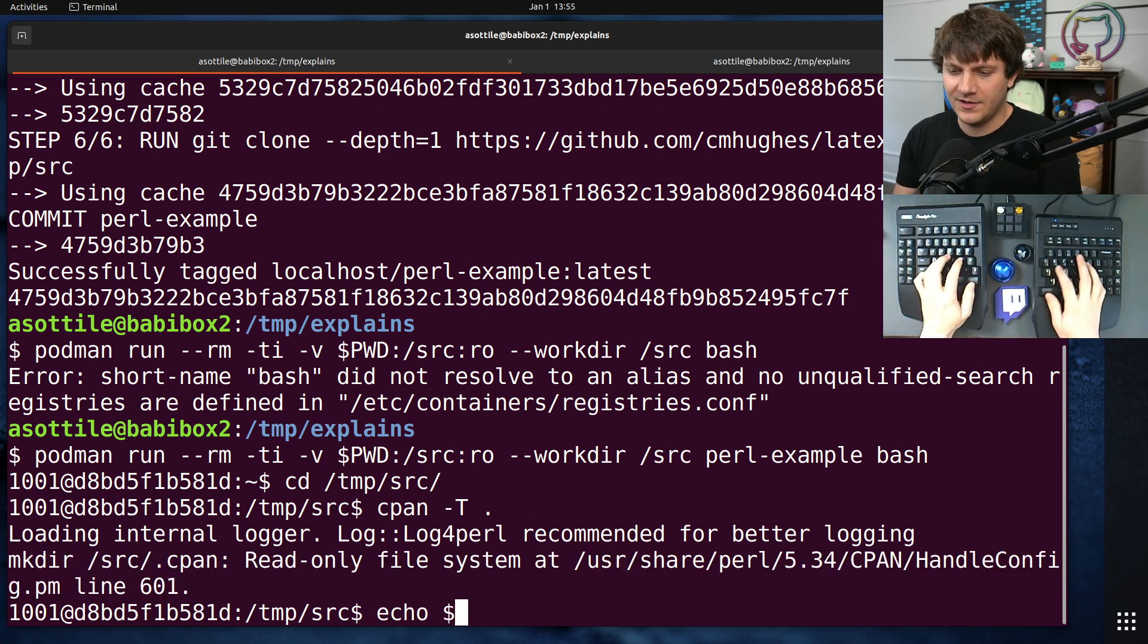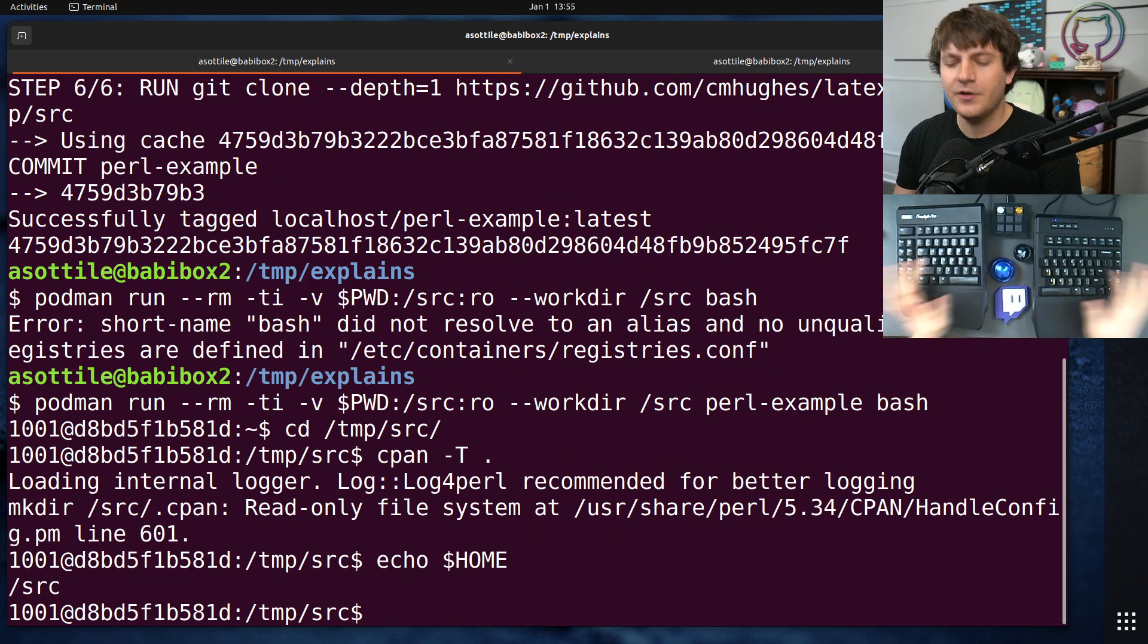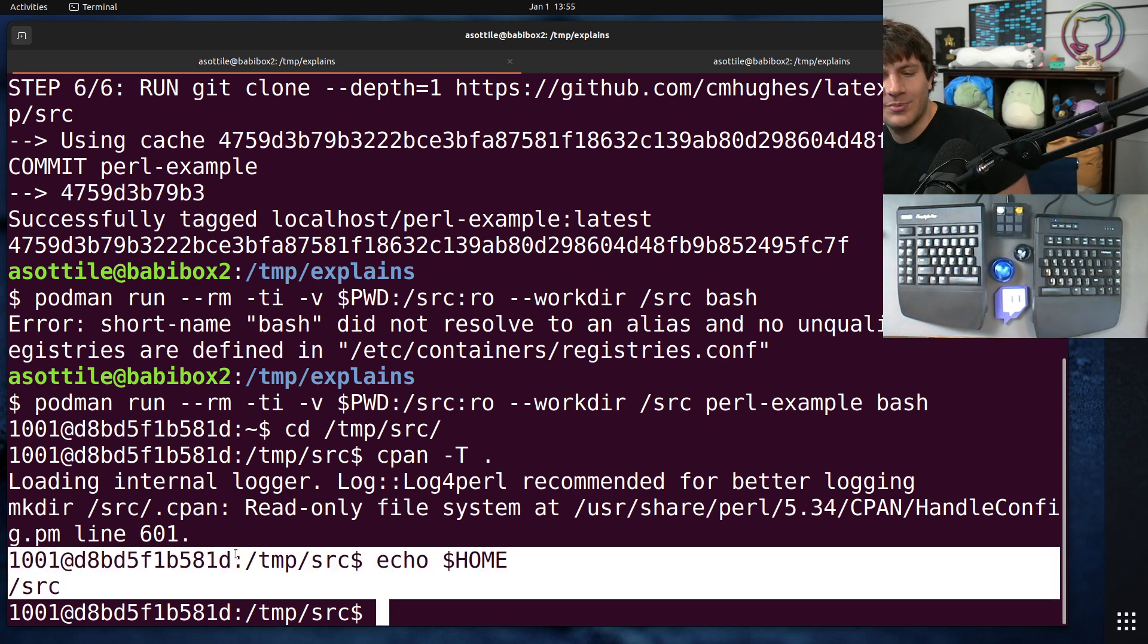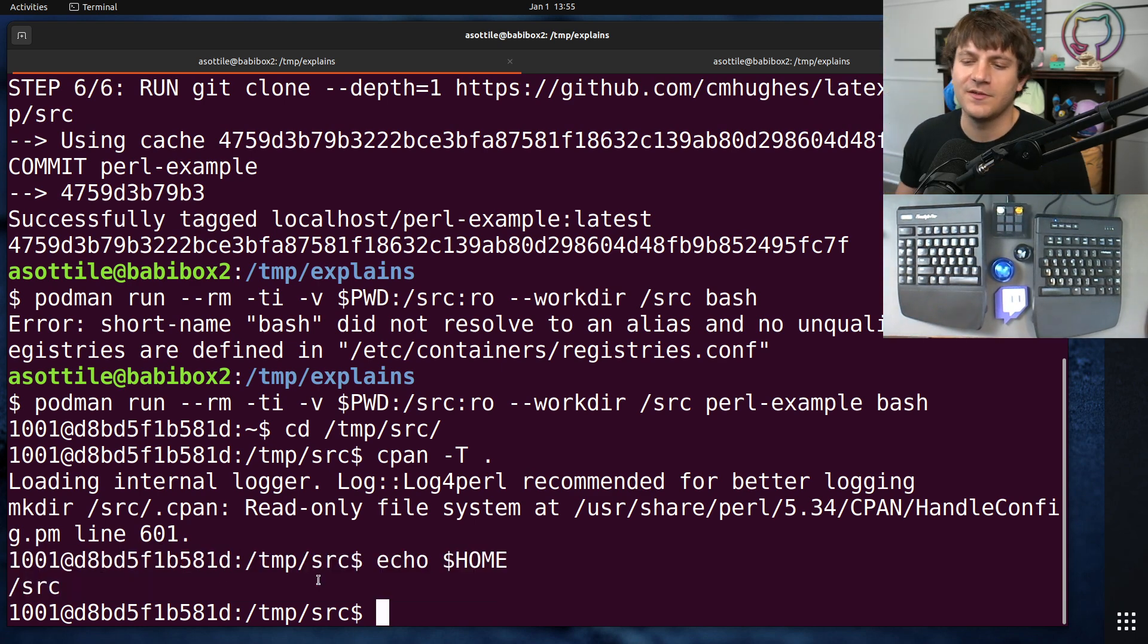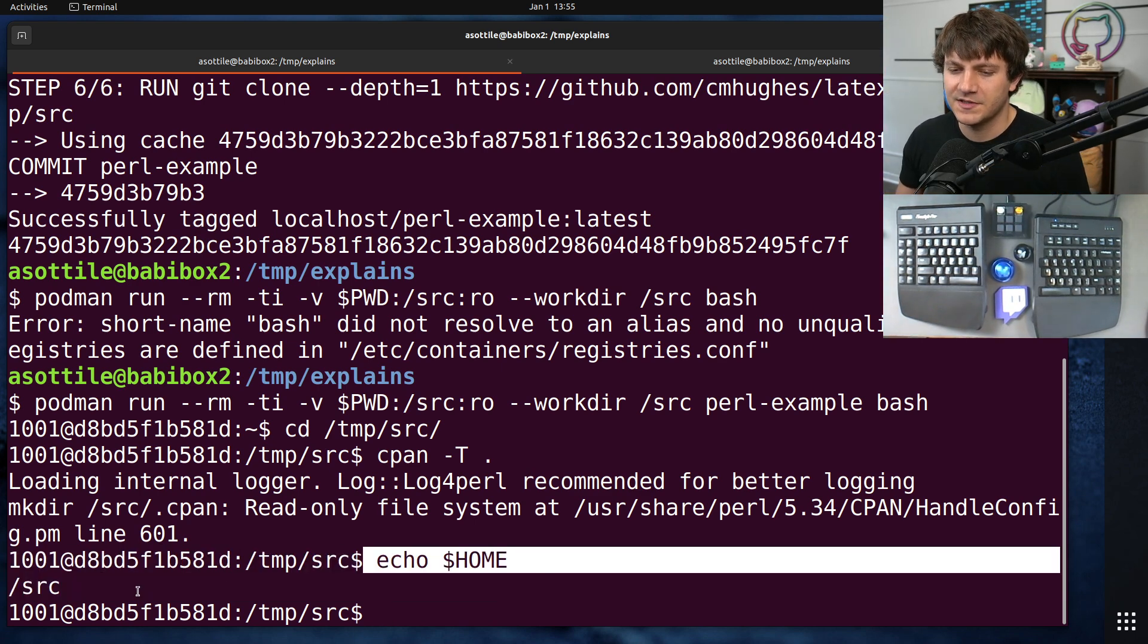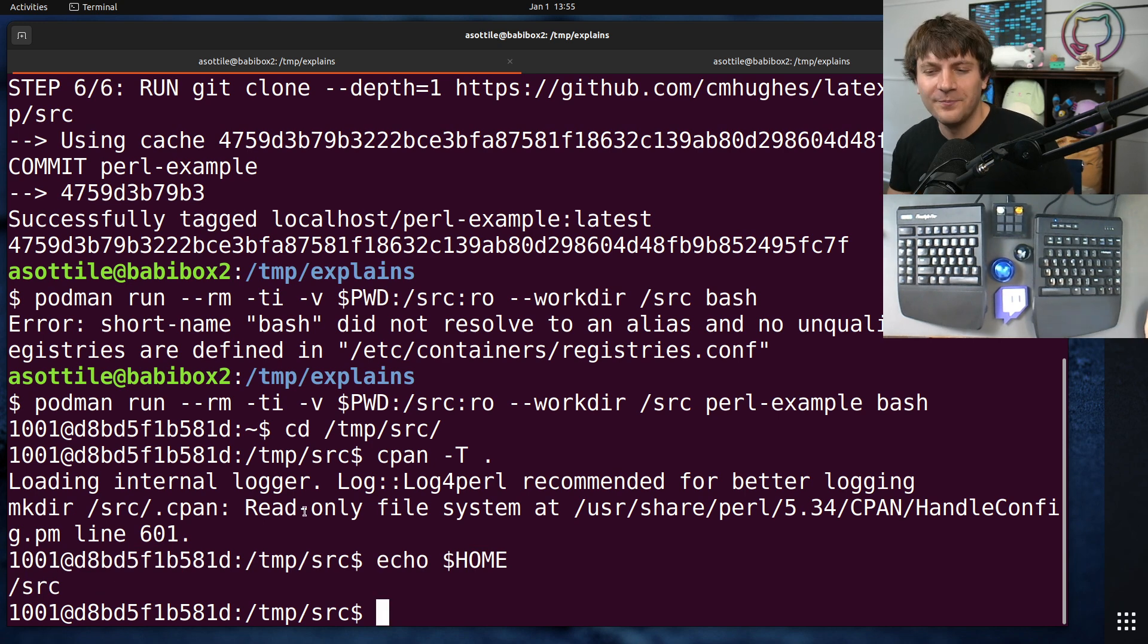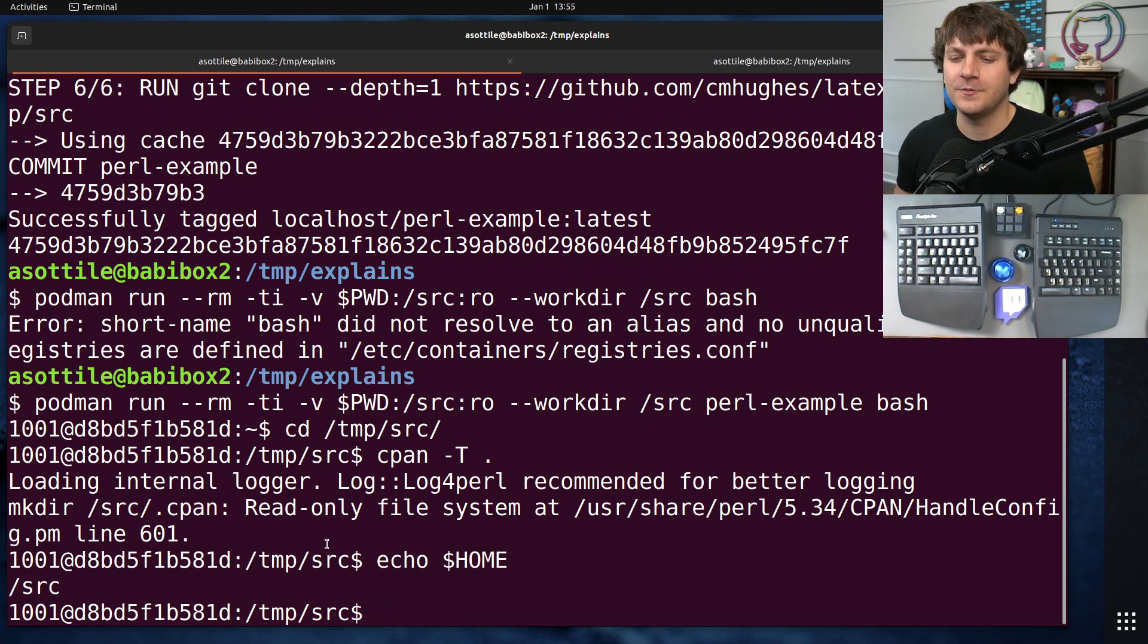You're supposed to write to either dot config or dot local or dot cache or one of those other xdg directories. So somewhere along the line, Perl is not respecting xdg. I wonder if I do echo dollar home here. What is it going to give me? Okay, source. Okay, so that's probably where it's coming from. And this is probably bash defaulting this when it starts.